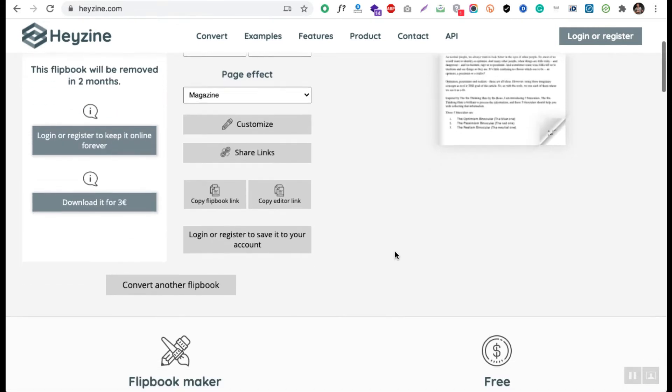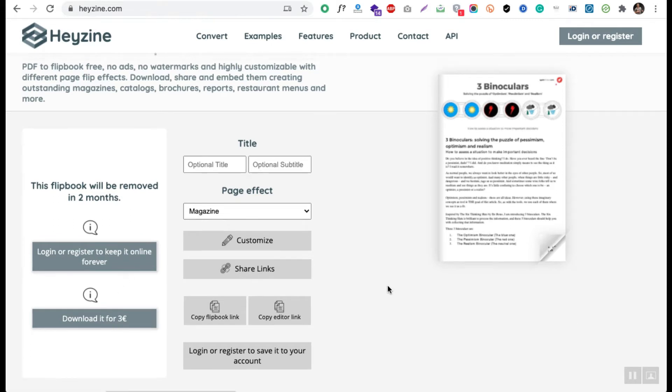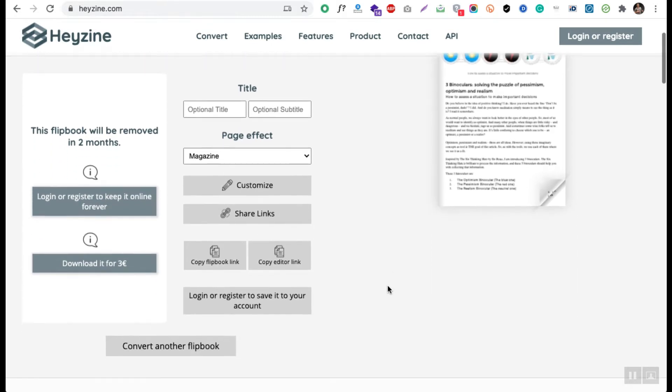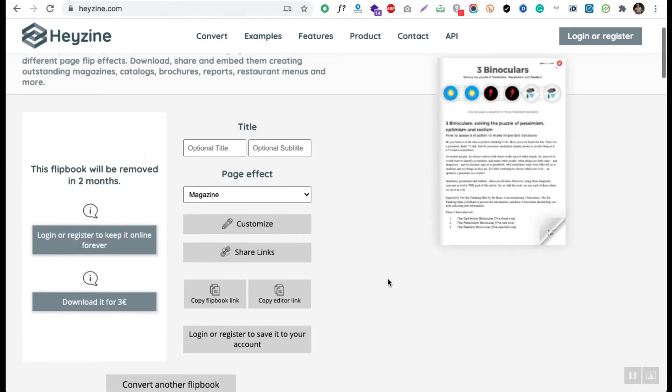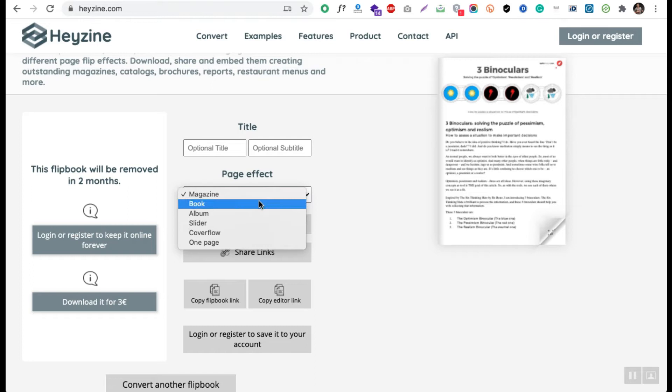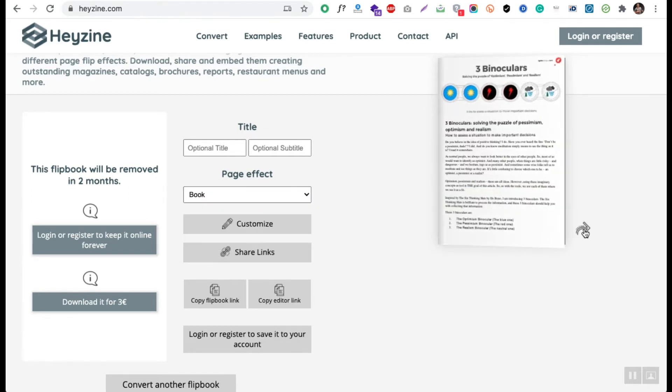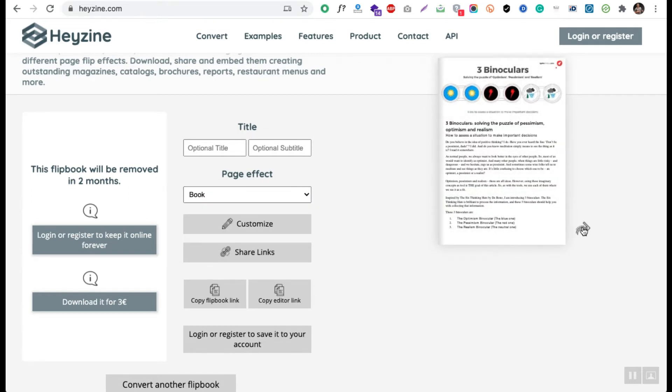The good part is Heyzine is a free tool. If you want to have a hard copy, then you have to consider some of their price tags. But right now it is a free tool which is having a lot of features like you can create a magazine kind of page effect and a book kind of page effect. You can see this is a book kind of page effect.